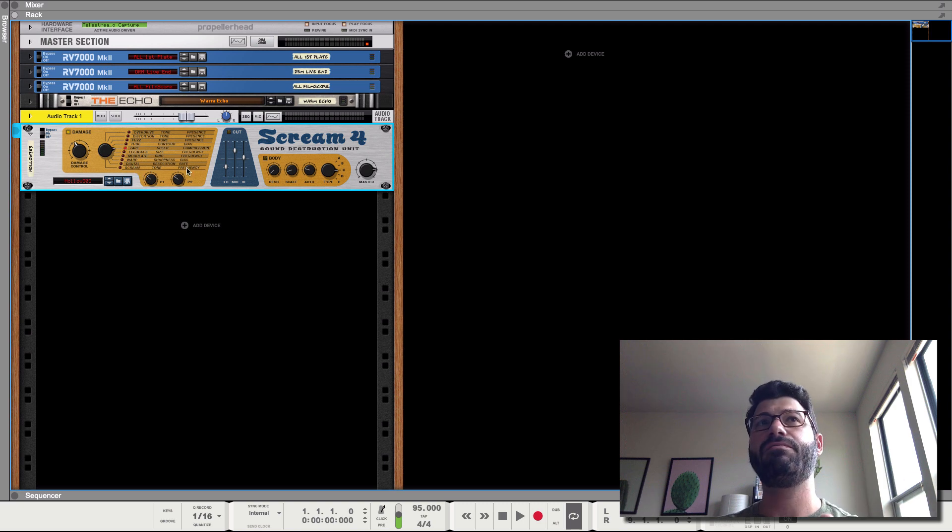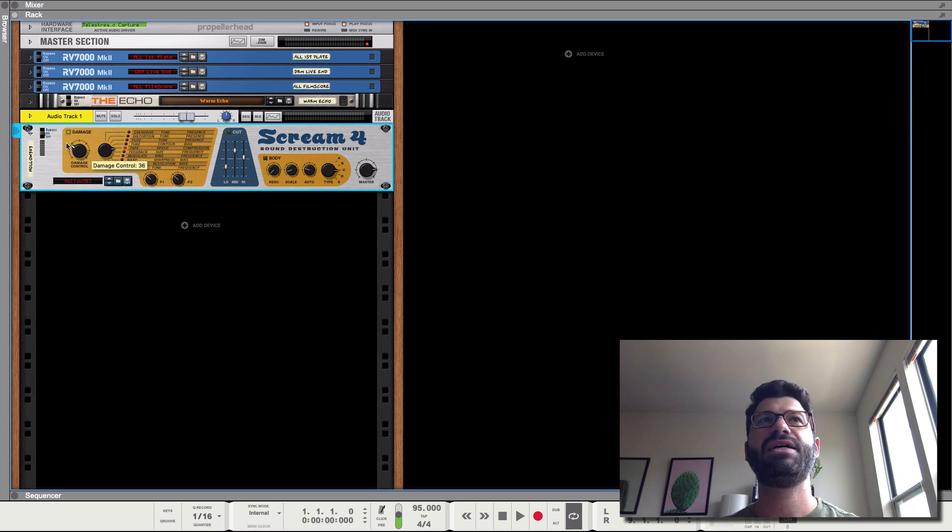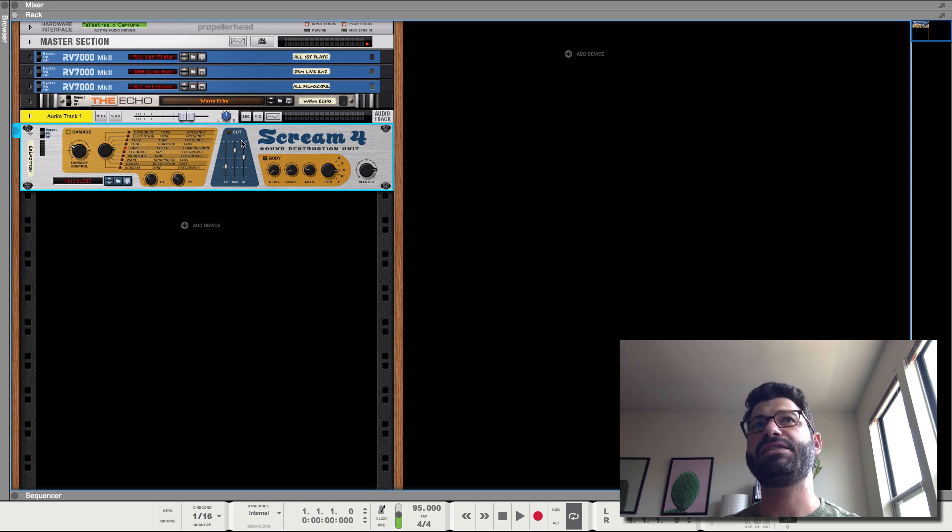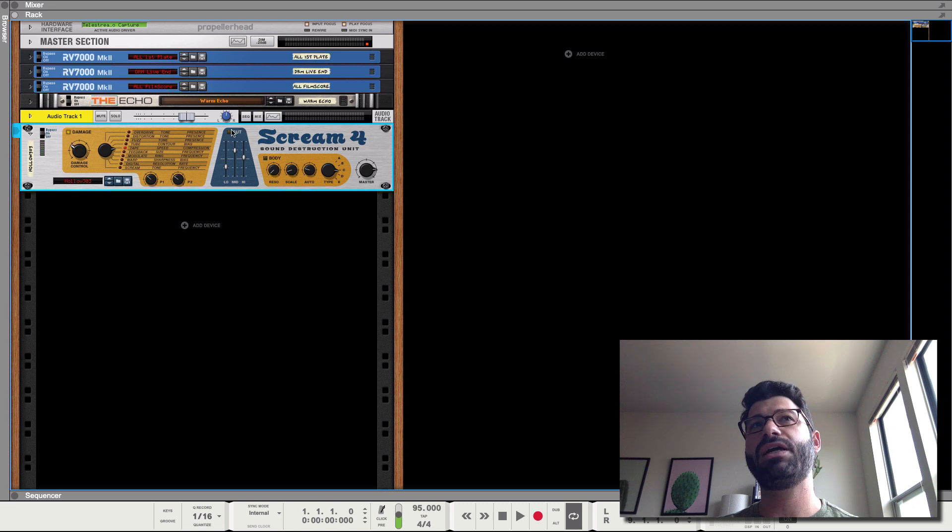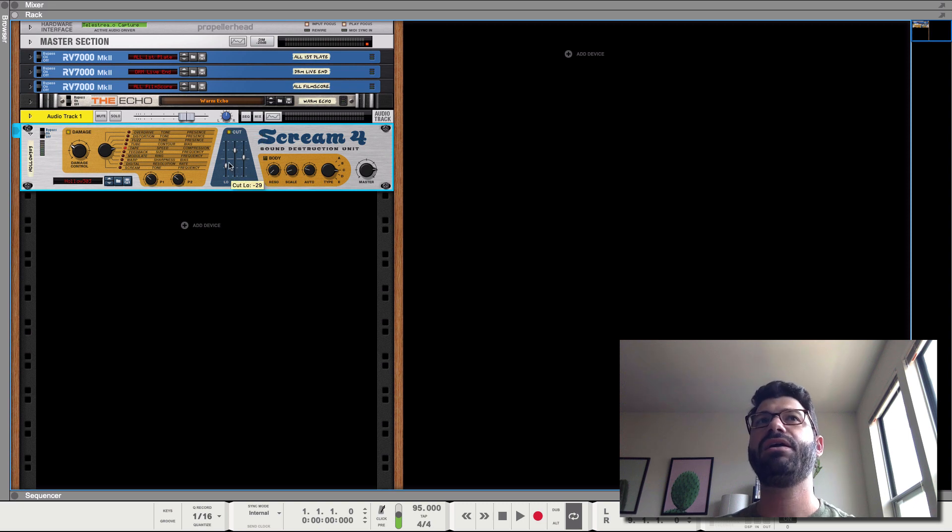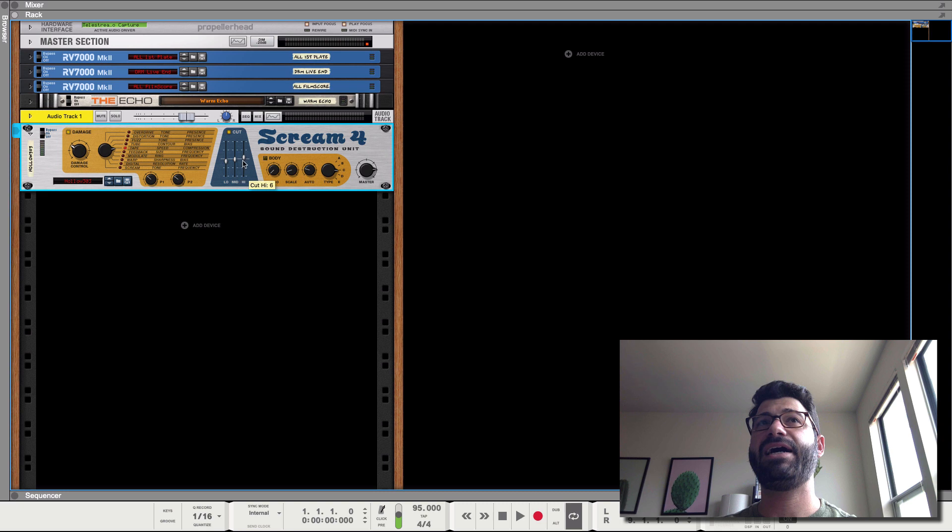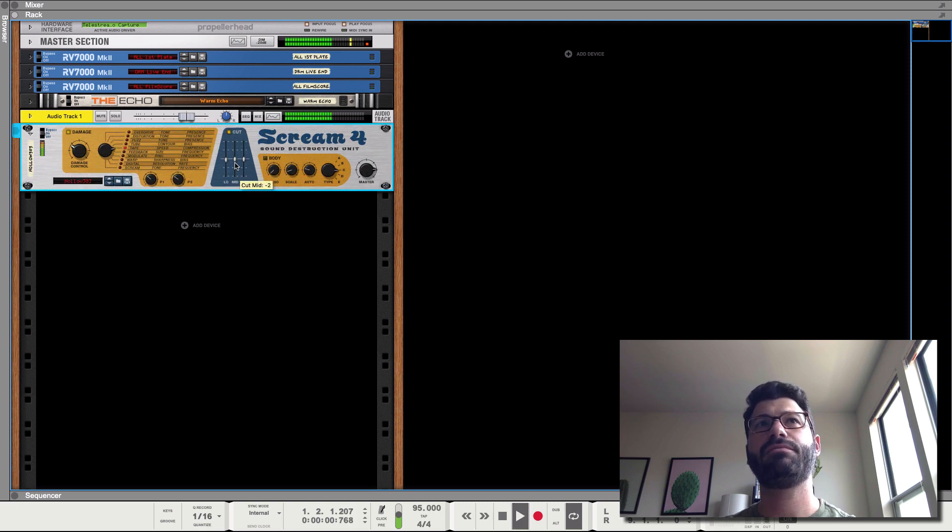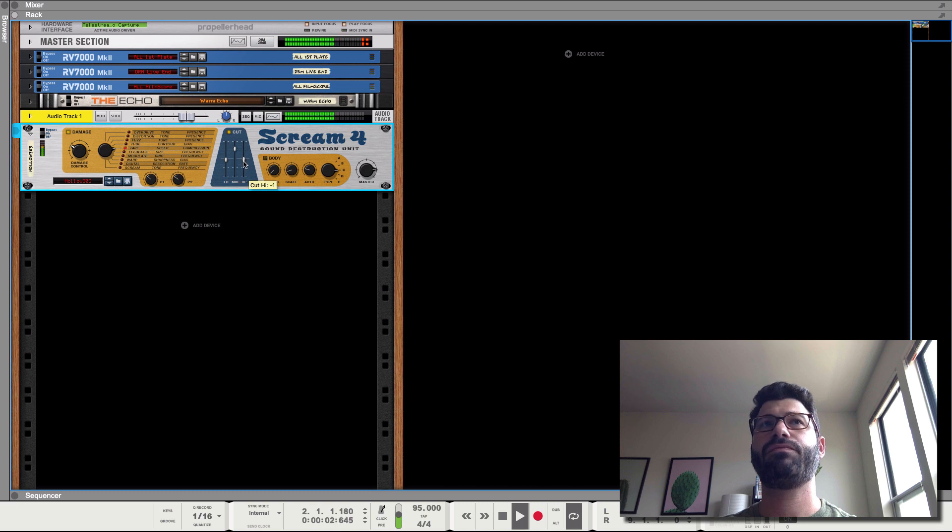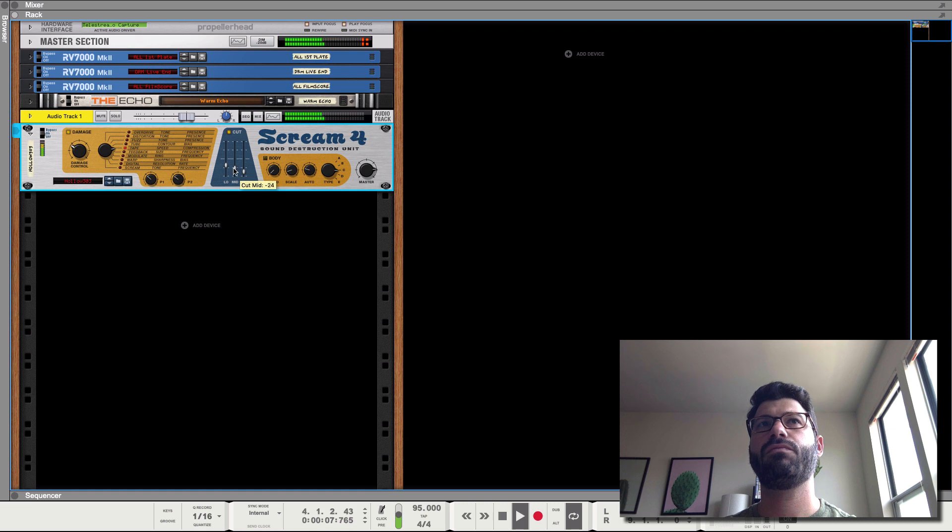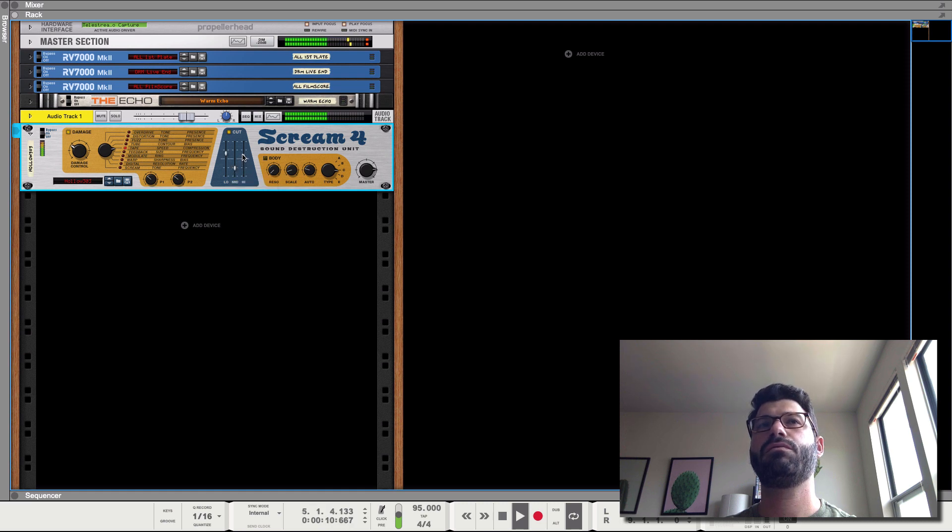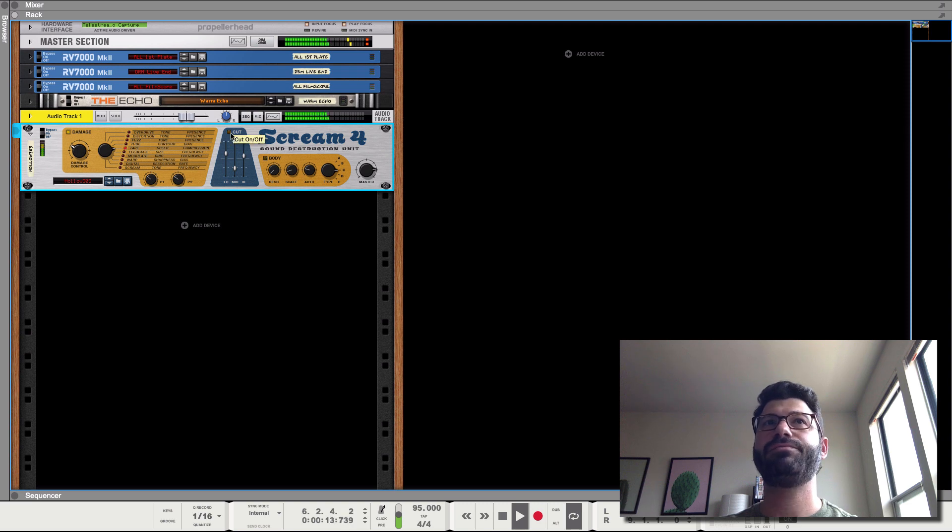And then tweaking the parameters and mixing in the right amount of damage. This next section here is an EQ. So if the cut button is turned off, then it's not working. You've got to hit the button to turn it on. You've got low, mid, and high. This line right here is sort of the mid one. It's pretty straightforward.